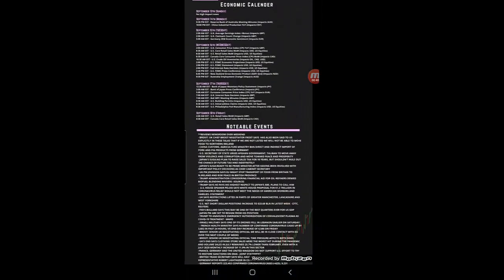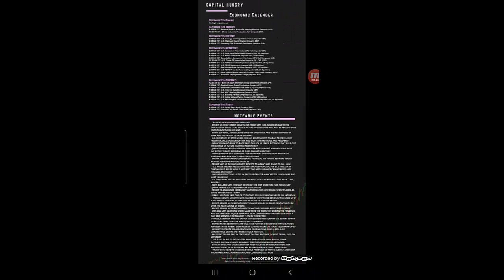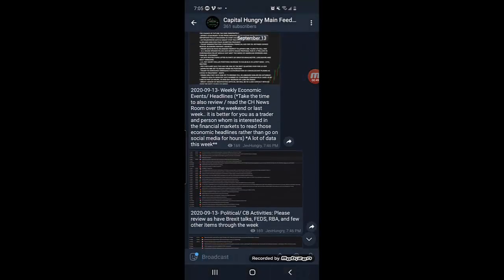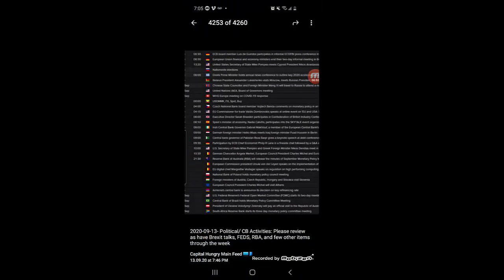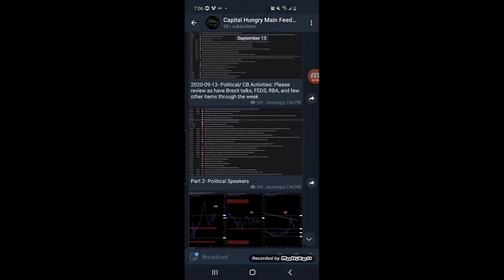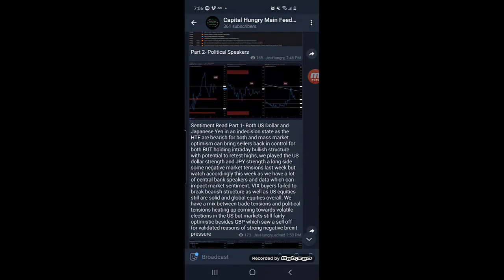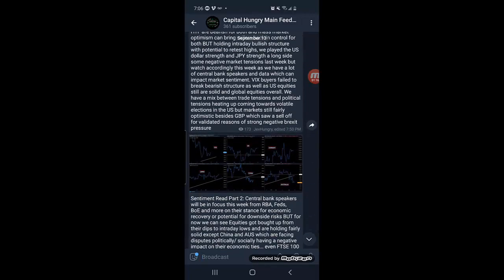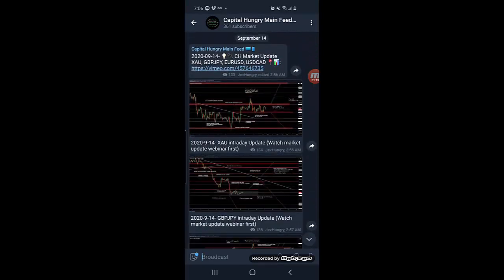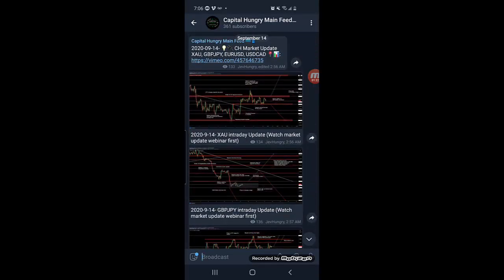We share a PDF and picture version of the economic calendar and everything going on, including notable events and headlines so everybody is aware of what is happening fundamentally in the markets — political and central bank activities throughout the week, with exact times when political speakers will be up. We then do market sentiment reads on various economic indicators to understand how investors are feeling about the currency markets and how potential money moves are going to play out, using that alongside technicals and other fundamentals for confirmation.